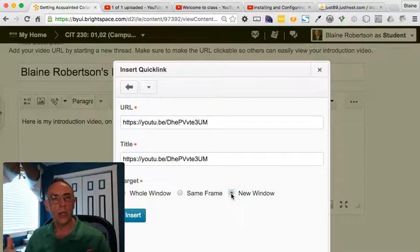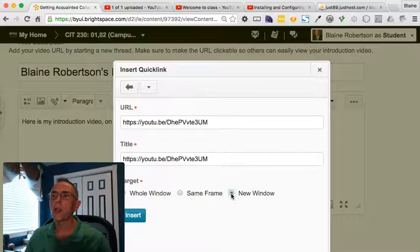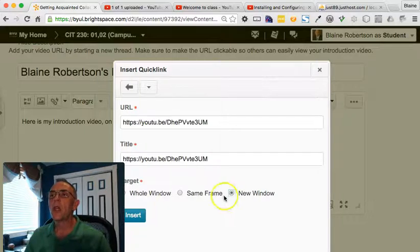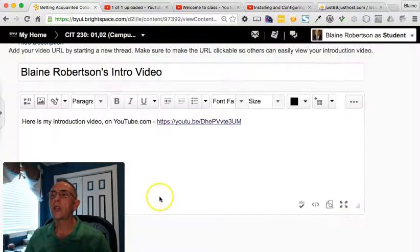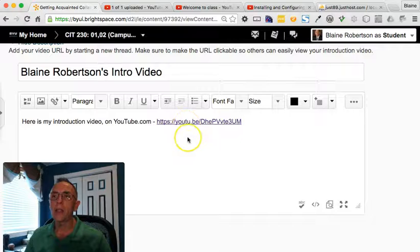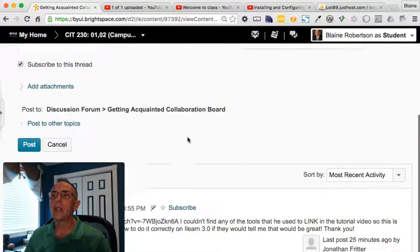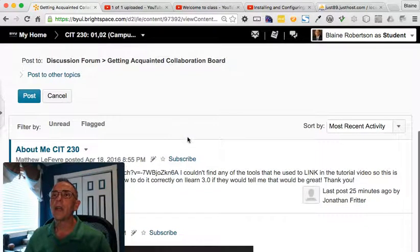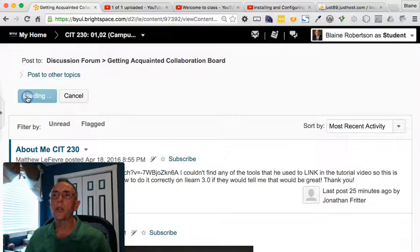And then I want to make sure that this opens in a new window. I don't want it to open here and replace the collaboration board. I want it to open a new window so I can go watch the video. So having done that, I can go ahead and click Insert. Notice it's now a link. And once that's done, then down here underneath, I can go ahead and click Post.